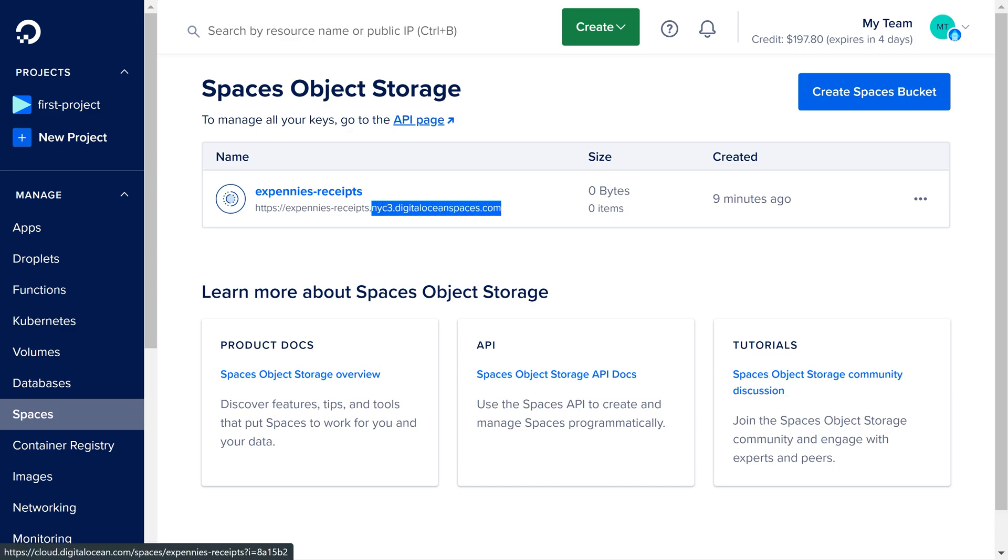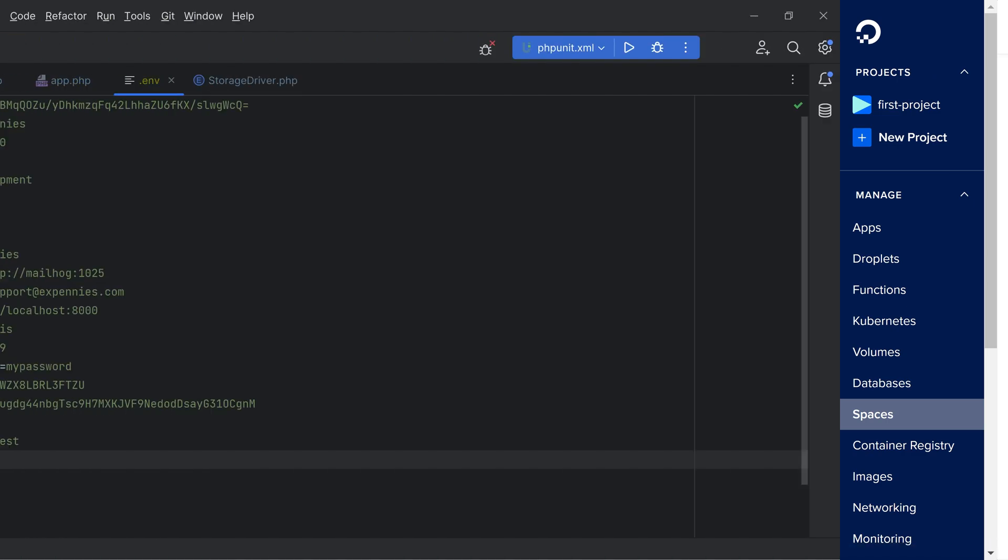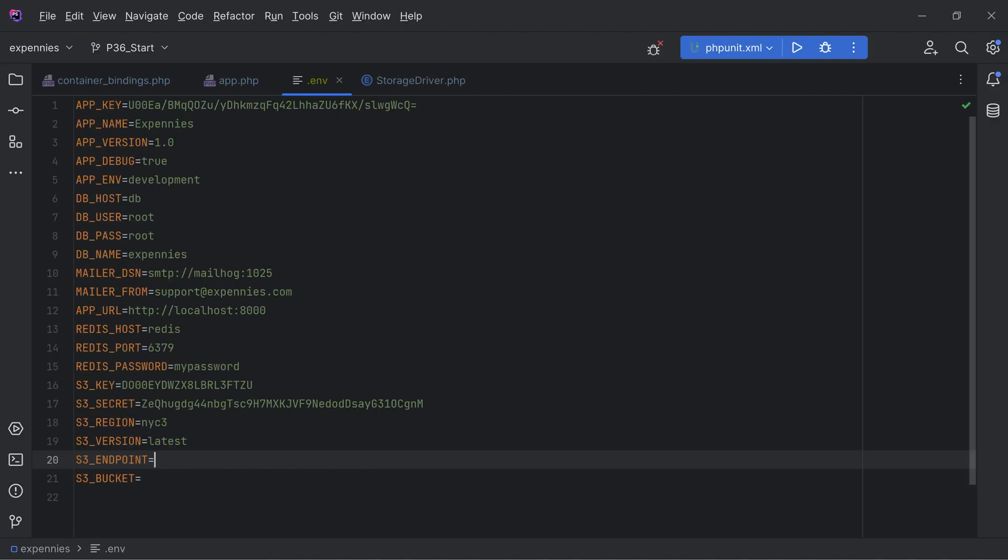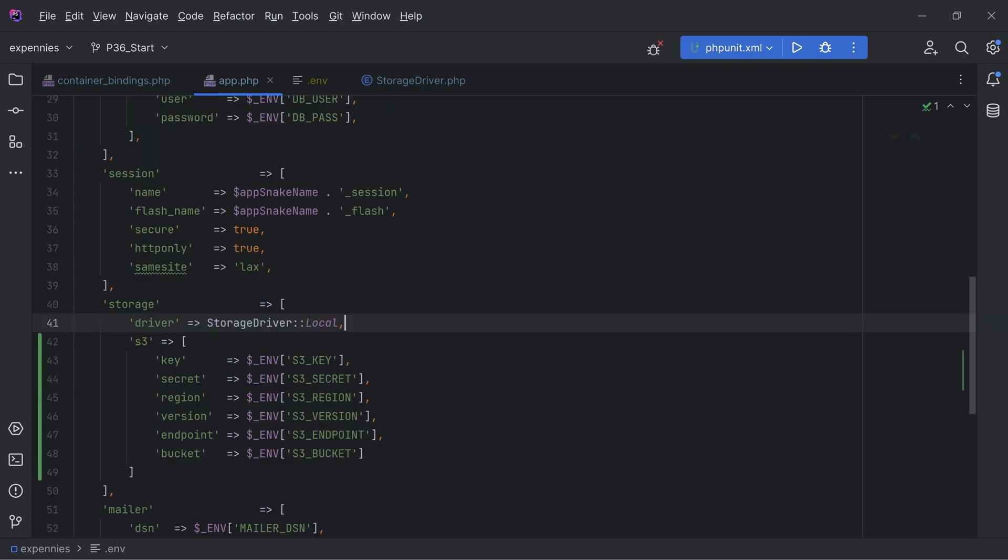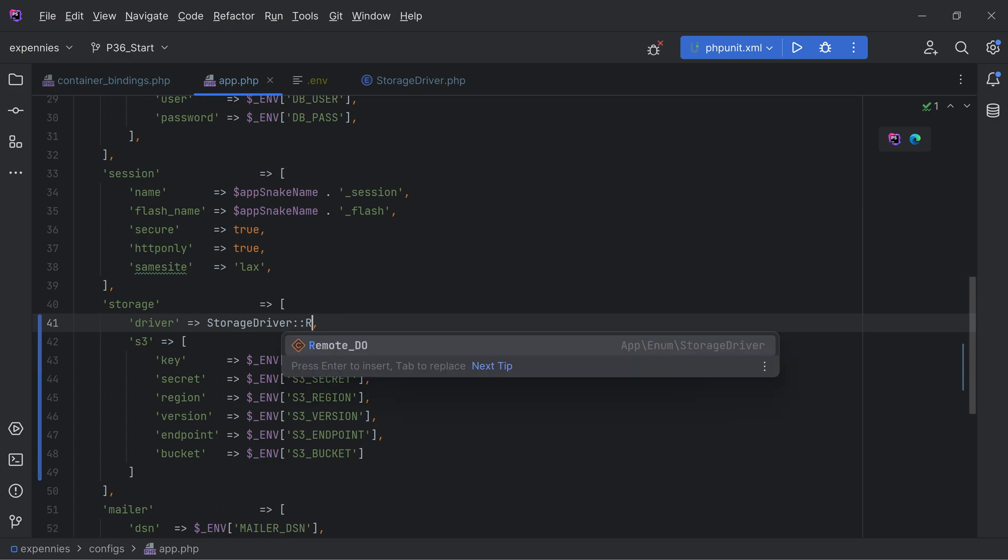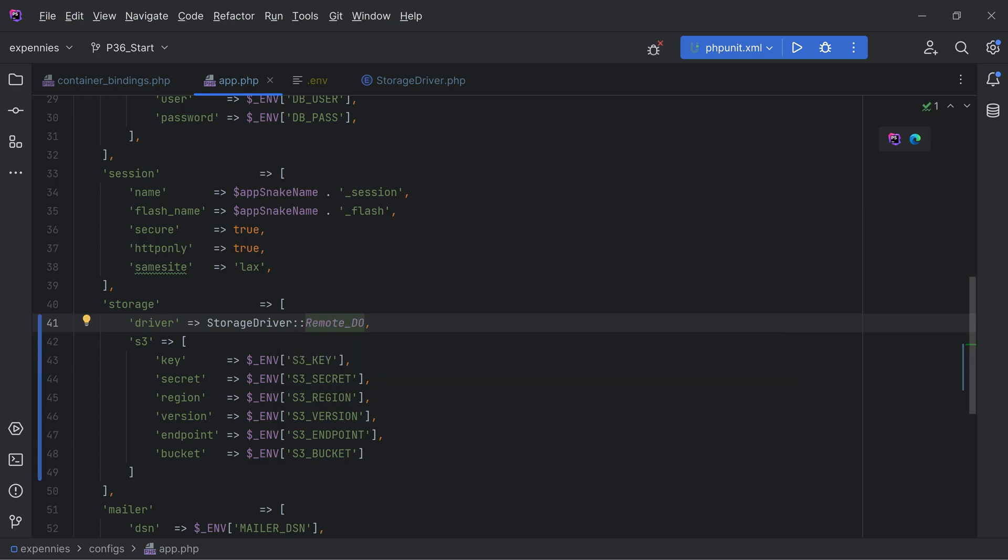We'll put it in here. HTTPS and paste that in. And then the bucket was xpennies receipts. So now that we have all the configuration in here let's go to app.php and switch the driver from local to remote digital ocean.